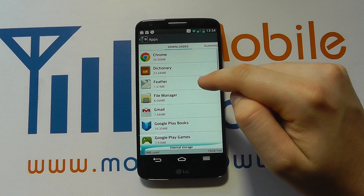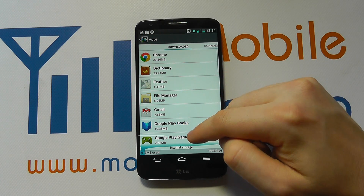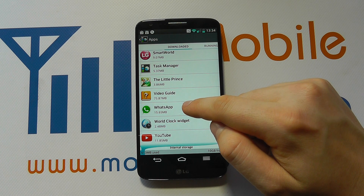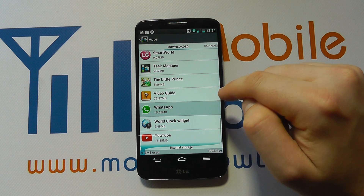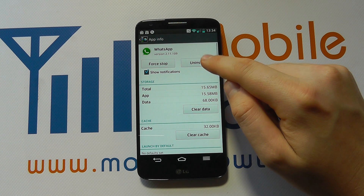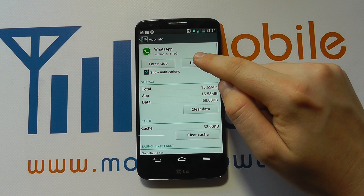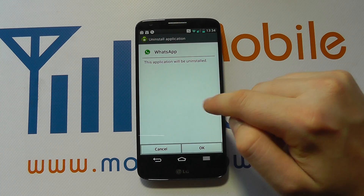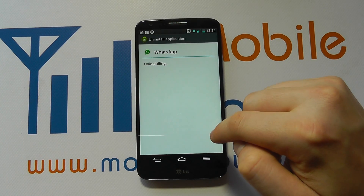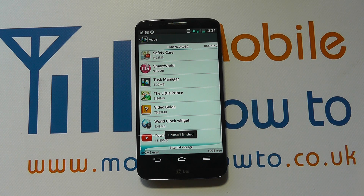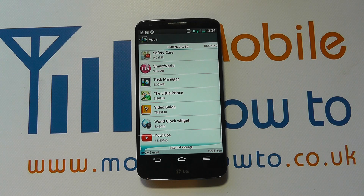It's probably going to be a downloaded application, so just scroll through the list to find the one you want to remove. I'm going to click on WhatsApp and it's here that I have the option to uninstall. I click uninstall and it says it'll be uninstalled when I continue. Now it'll take a few seconds to do that and it'll tell you when it's removed. And that is how you uninstall an app on the LG G2.